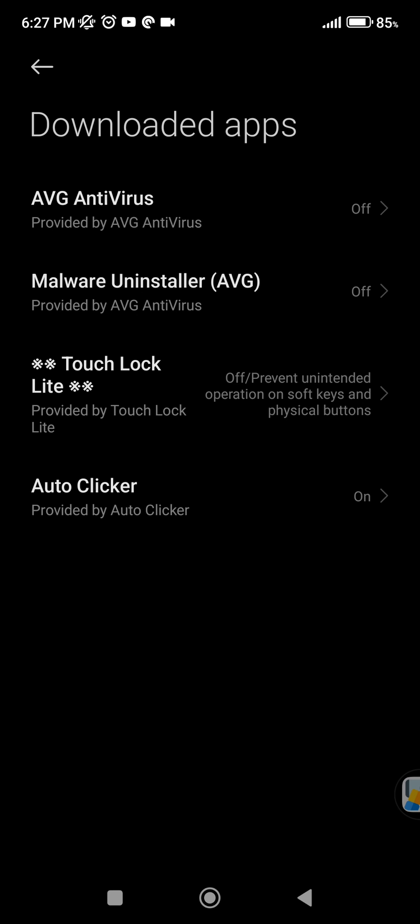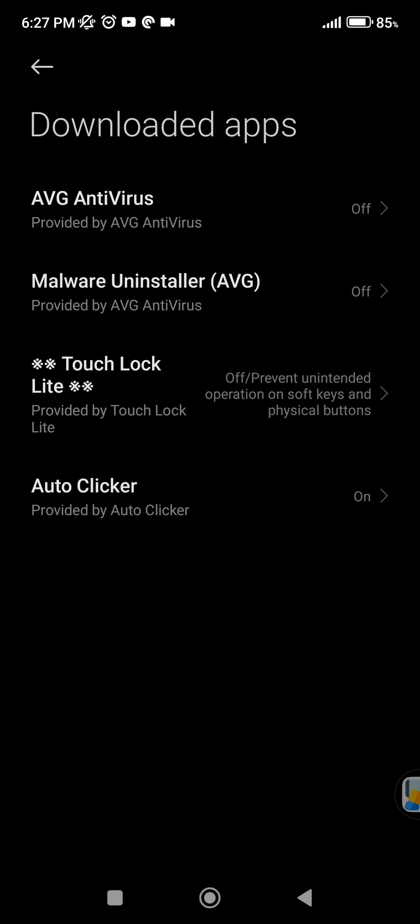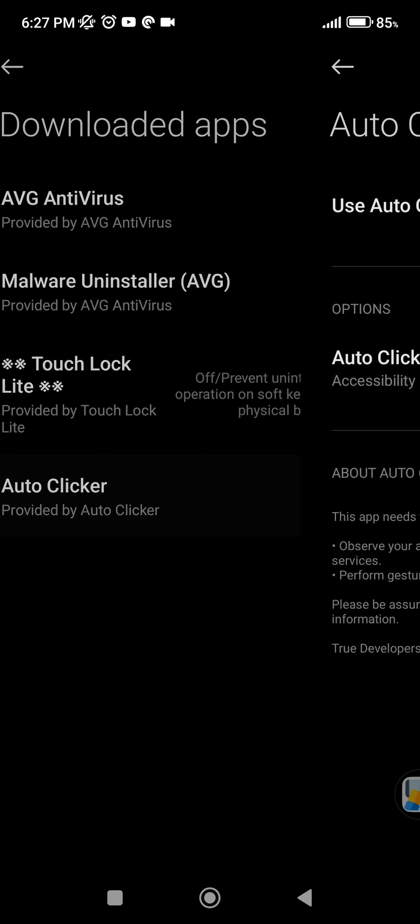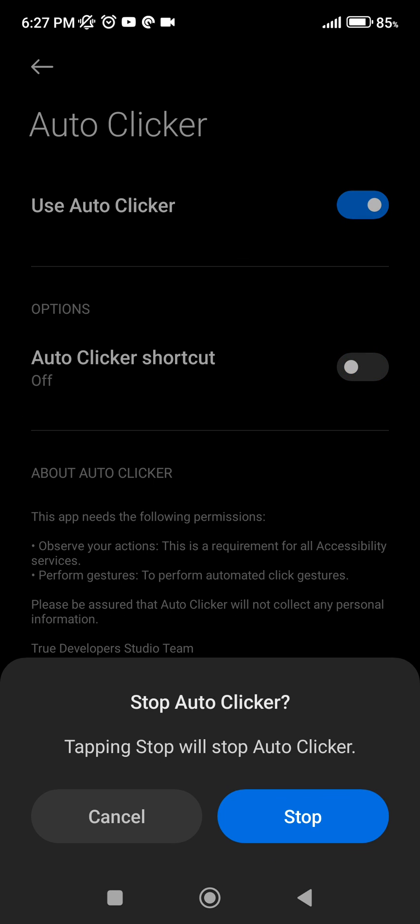We're going to click on downloaded apps and then we are going to click on Auto Clicker and we can take away the permissions.